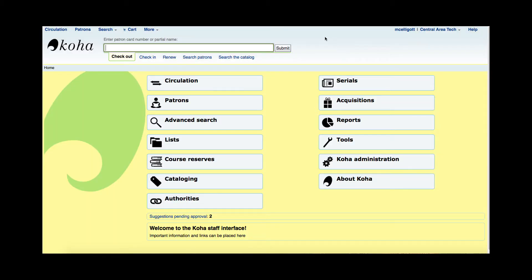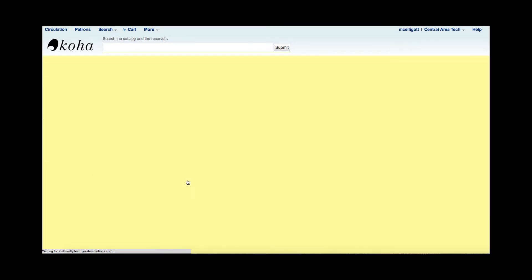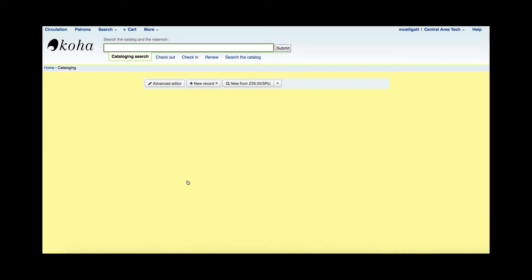Today we're going to learn how to copy catalog using the Z39.50. We're going to go into the cataloging module here on the staff client. From this cataloging module we have a couple of different options. I'm going to focus on the New from Z39.50.